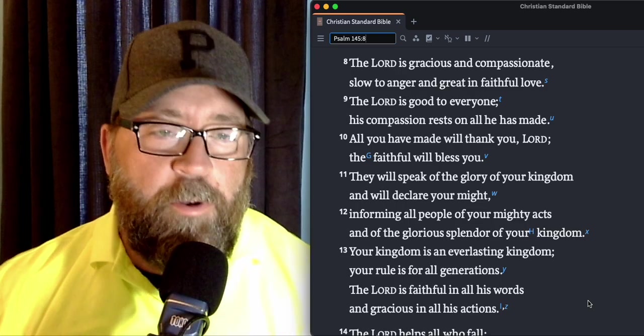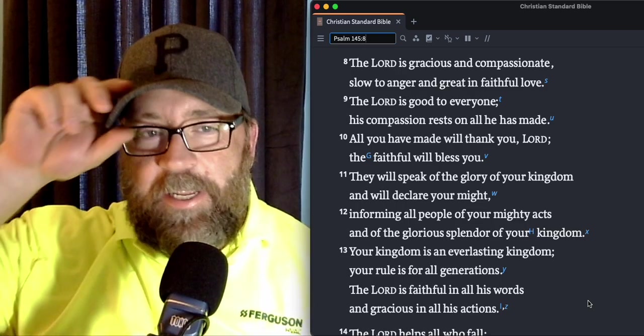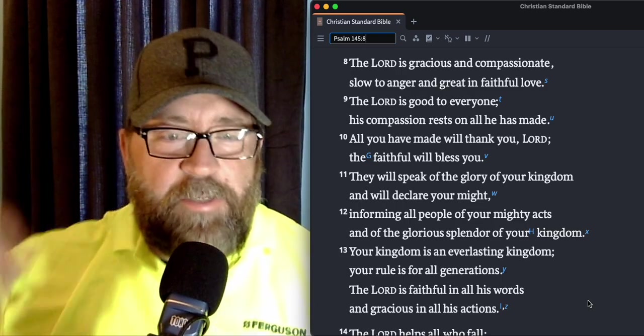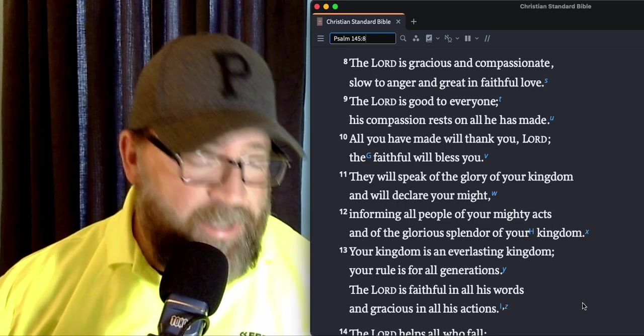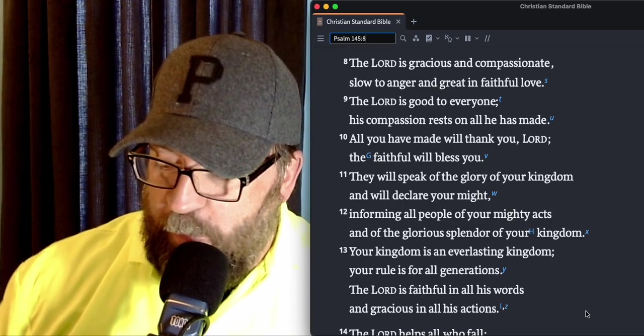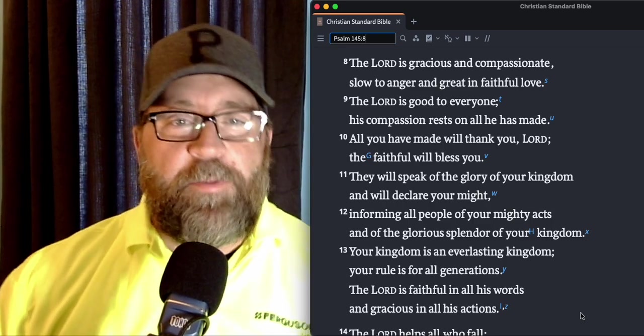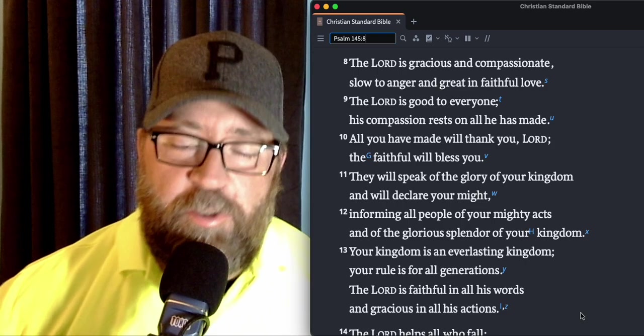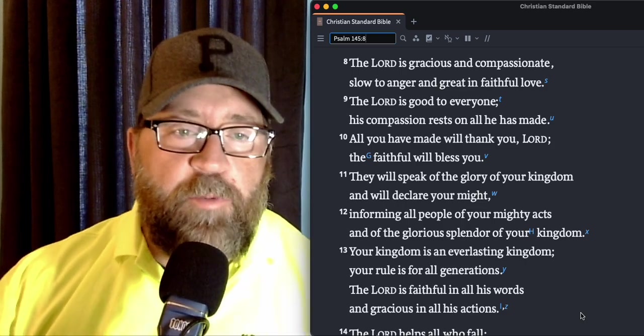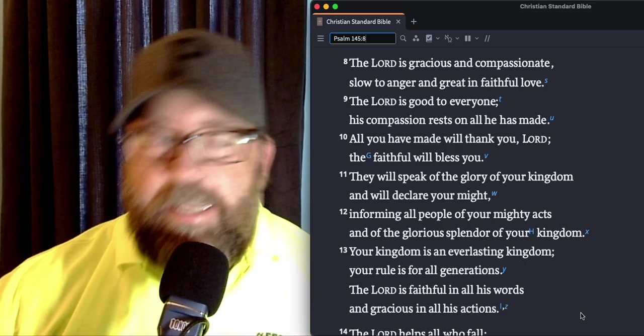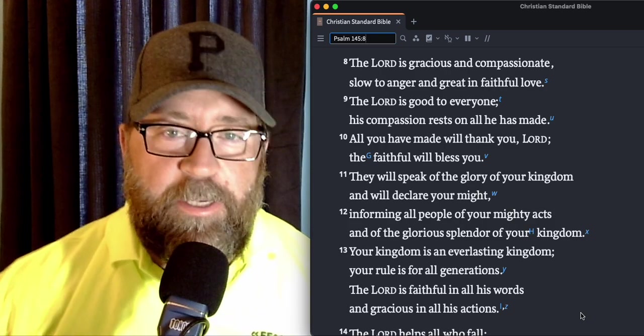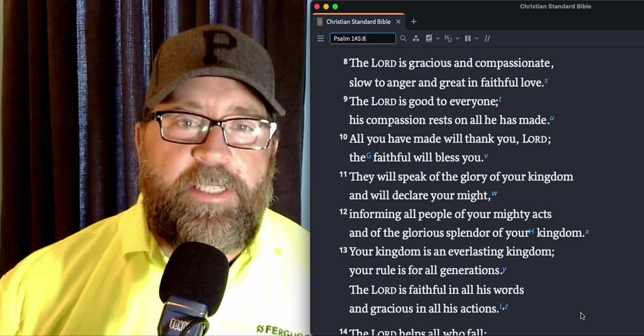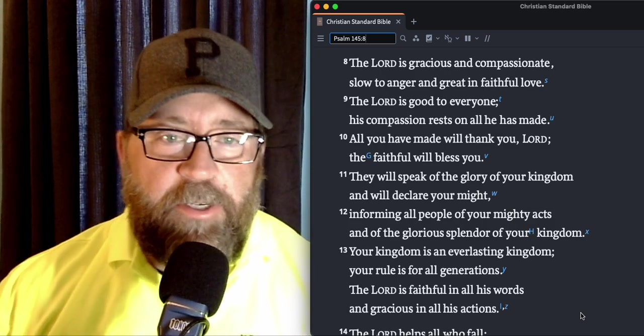Alright, welcome in to another day of our daily devos in the Psalms. Pastor Rick here, and we are jumping into Psalm 145, part two. We did verses one through seven yesterday, and we're going to go ahead and see if we can knock out the rest of the chapter today in our devos.